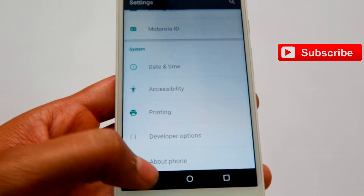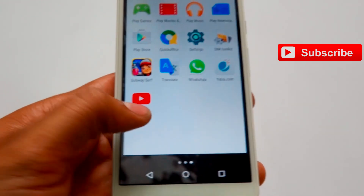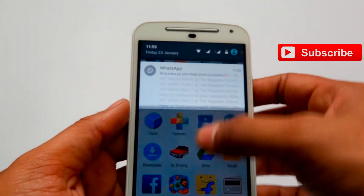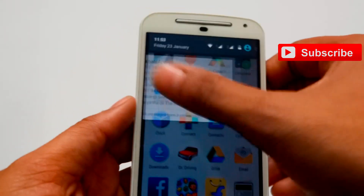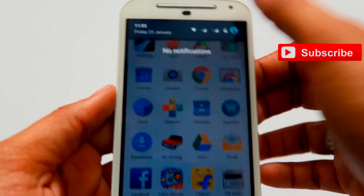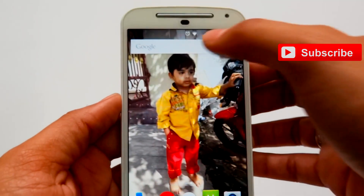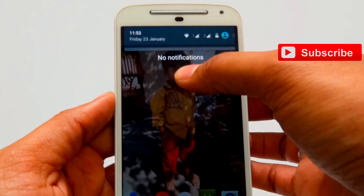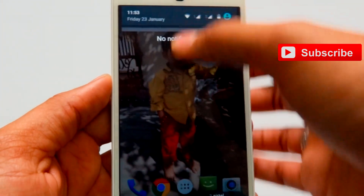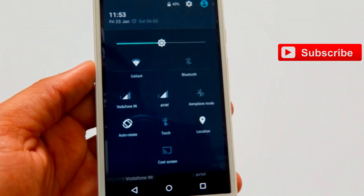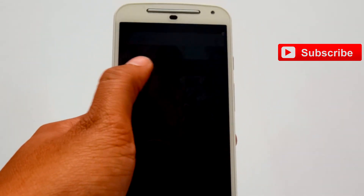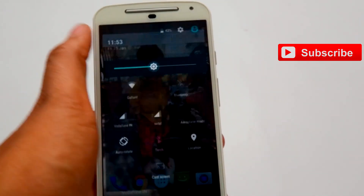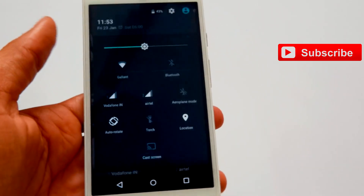Here you can also see different types of window navigations are available. And the brightness — you can adjust it from the screen itself, which is very good.